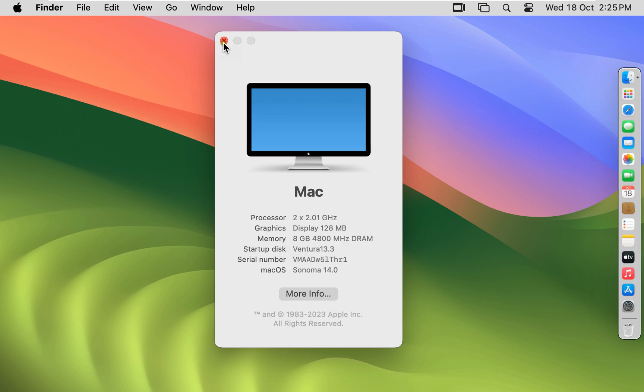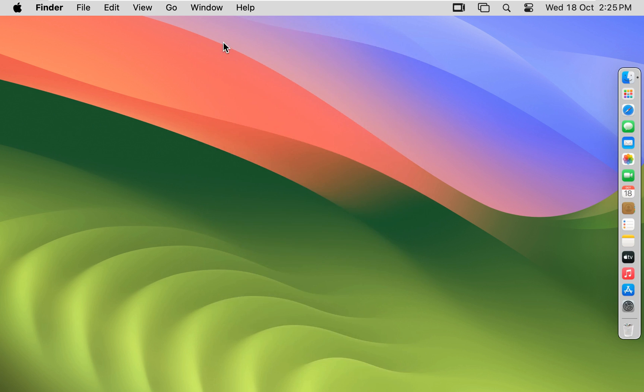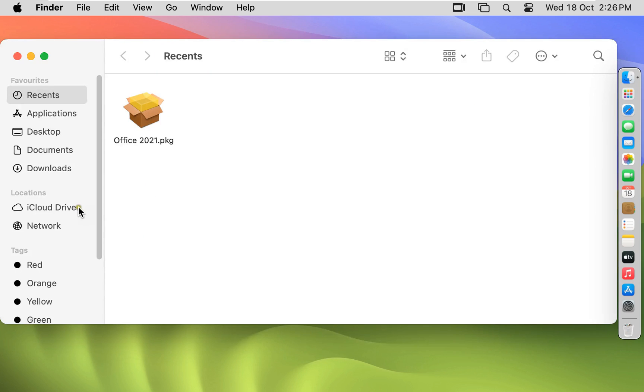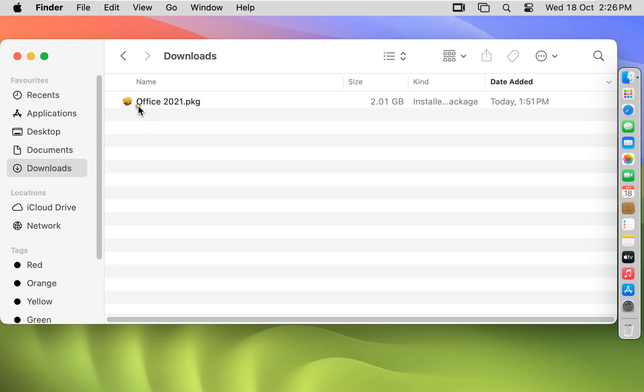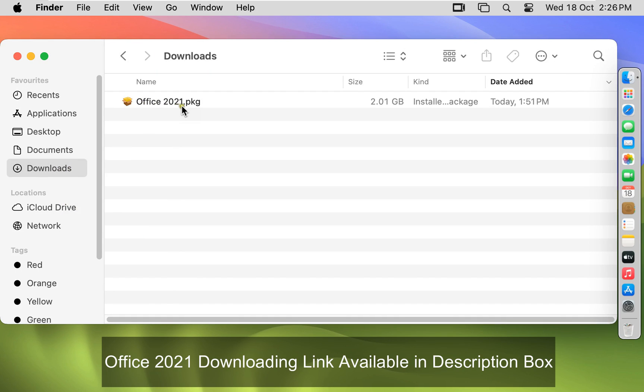Let's close that. Go to Finder, click Downloads. I have already downloaded Office 2021 setup for macOS.